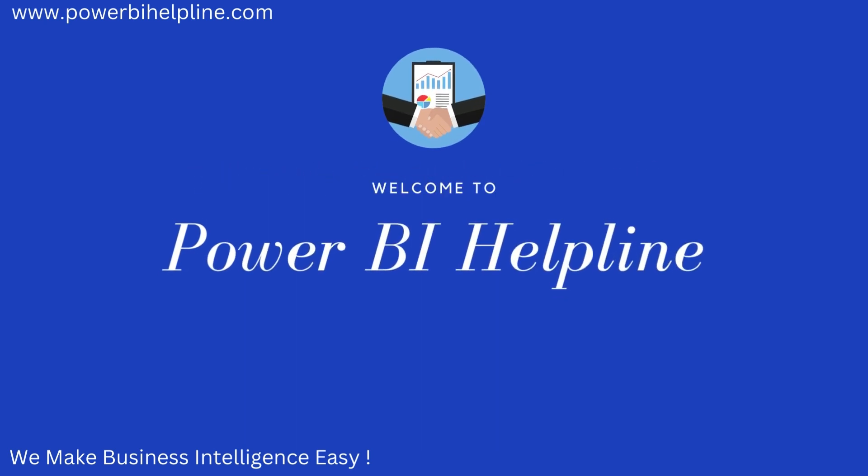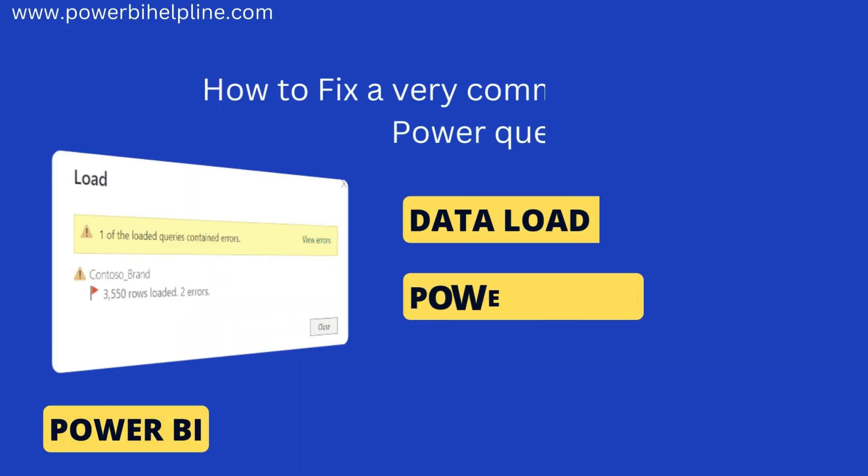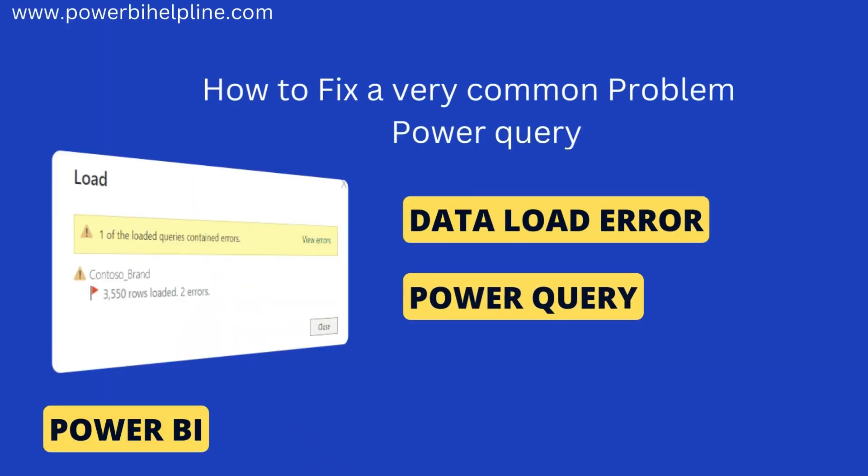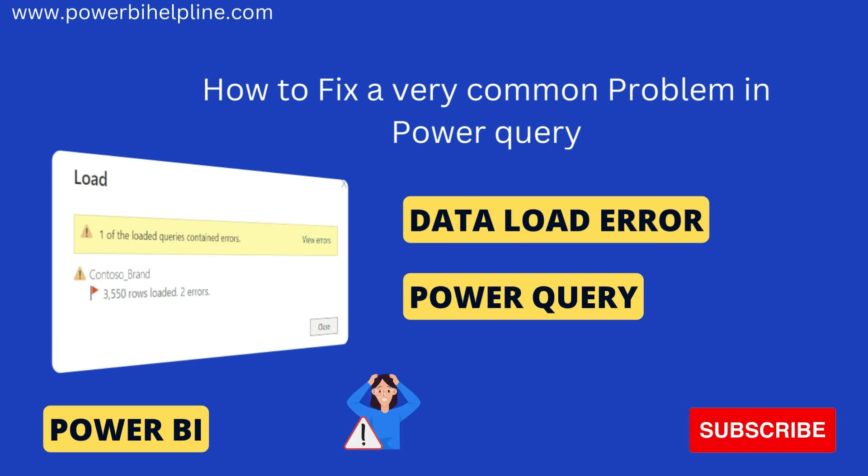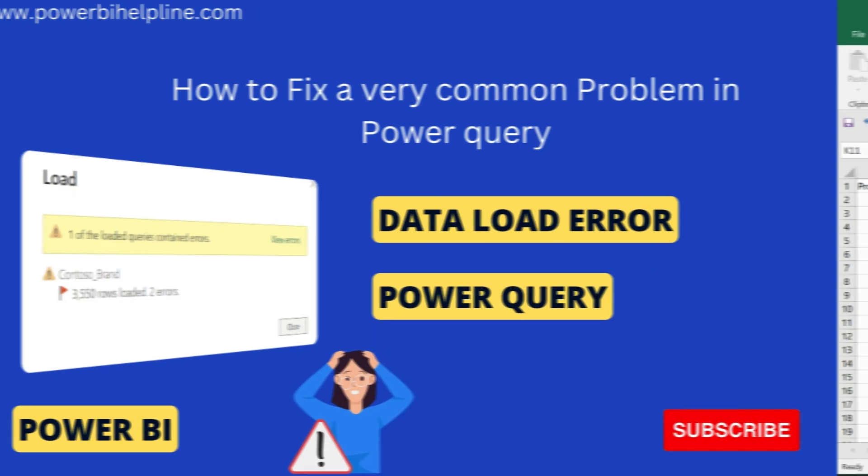Welcome back to Power BI Helpline. Let's talk about a common data load error in Power BI, and why many times you are not able to fix this.